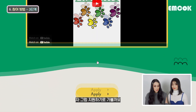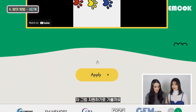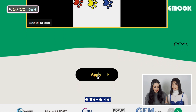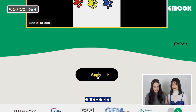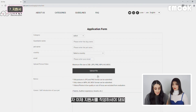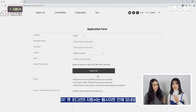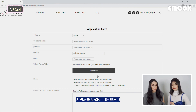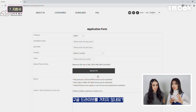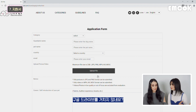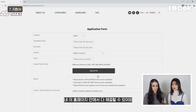And then you go to apply - quick, easy peasy. So here you have the application form. I noticed that it's on the website actually - you don't have to download or go to Google Drive or Google files. Everything is here.